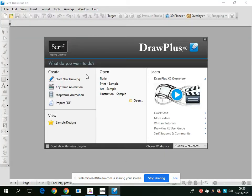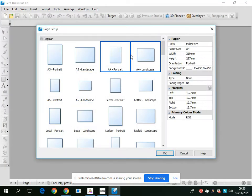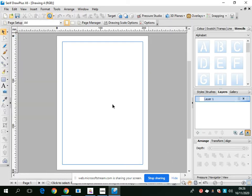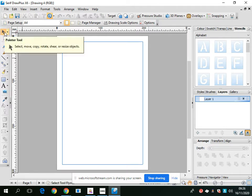When you open Serif, click on Start New Drawing. I'm going to go with A4 portrait. Now I'm going to show you some of the basic tools in Serif. If you look on the left-hand side,